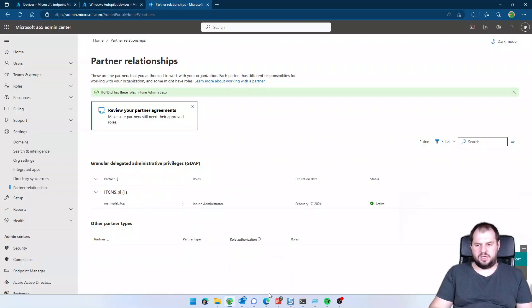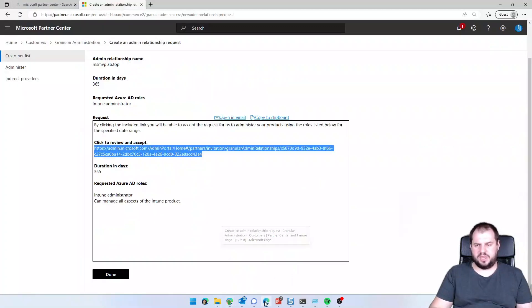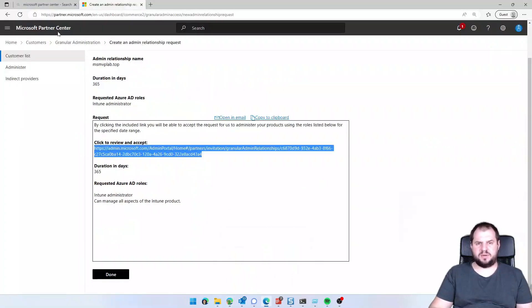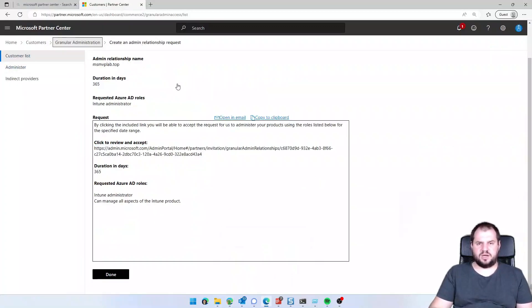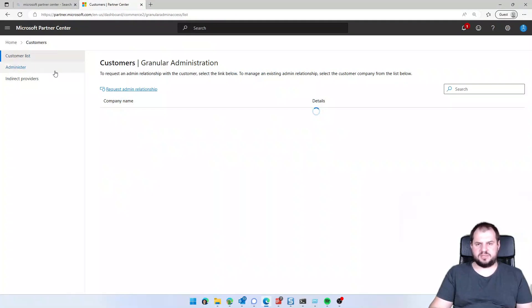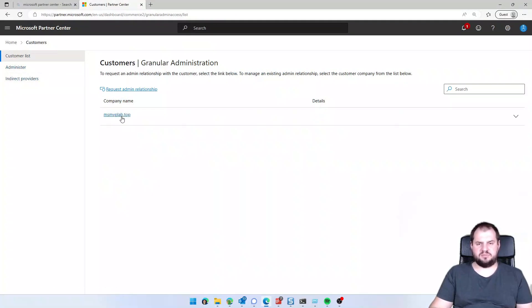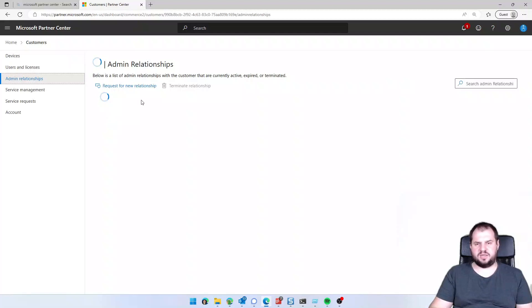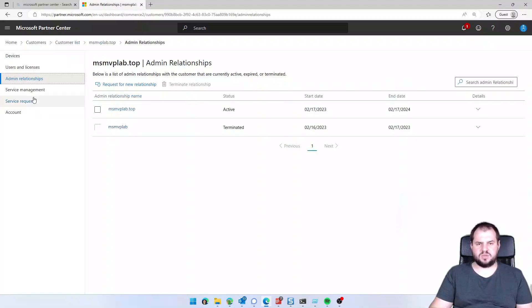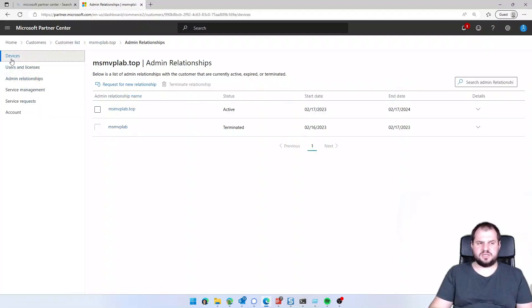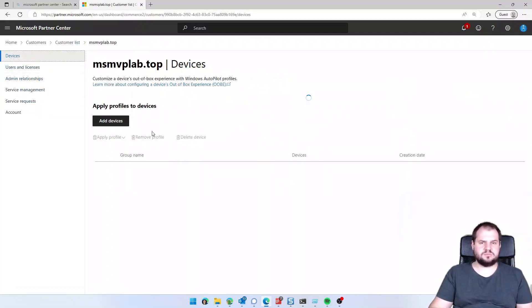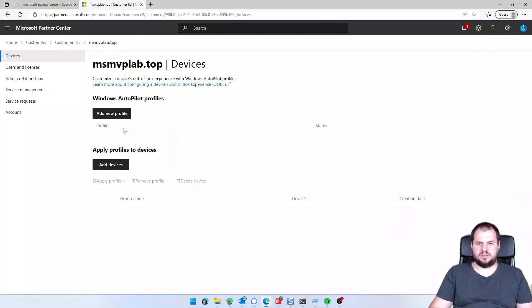Now I will go to the Microsoft Partner Center again, granular administrator, I'm selecting my tenant, test tenant, go to devices, and apply profile to devices.